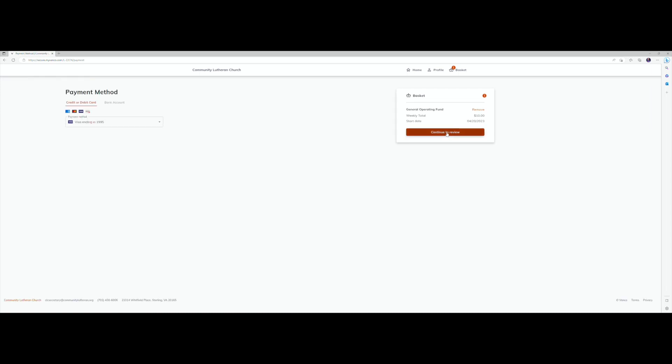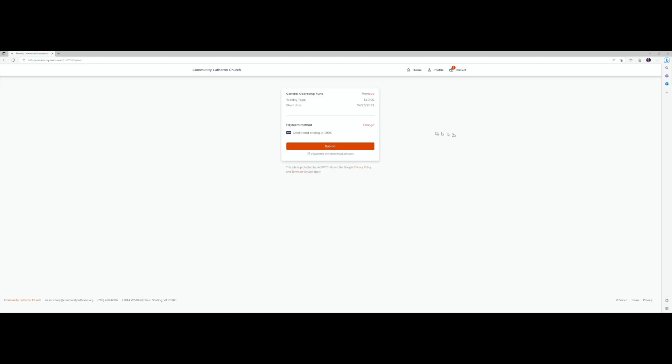Now in my case, you'll see that my payment details have already been pre-established and they pre-populate. You may have to enter your bank account or credit card account number in those spaces. When that's completed you hit submit and you're done.